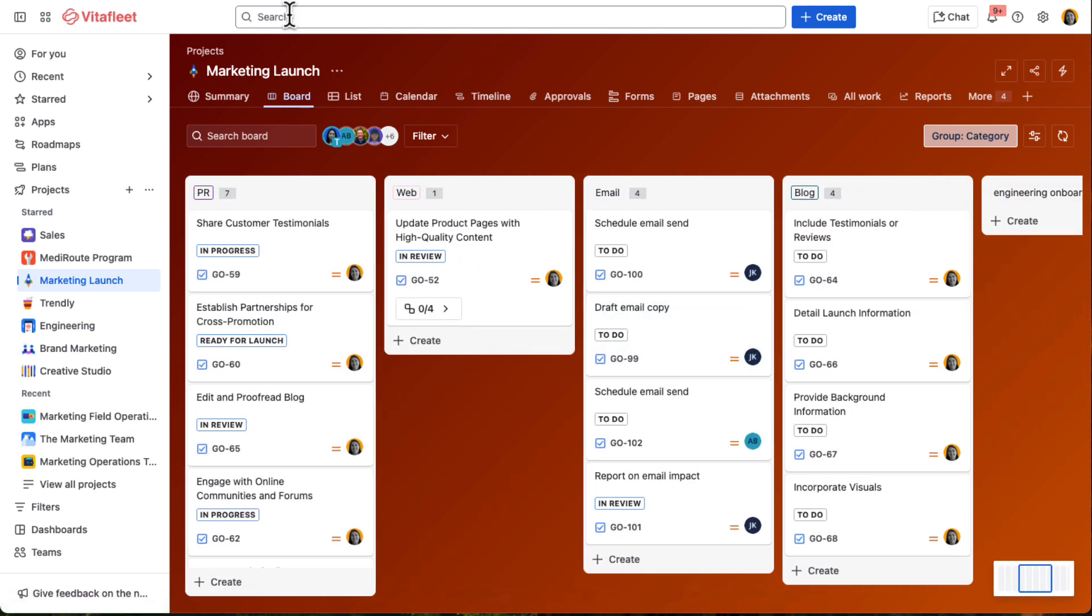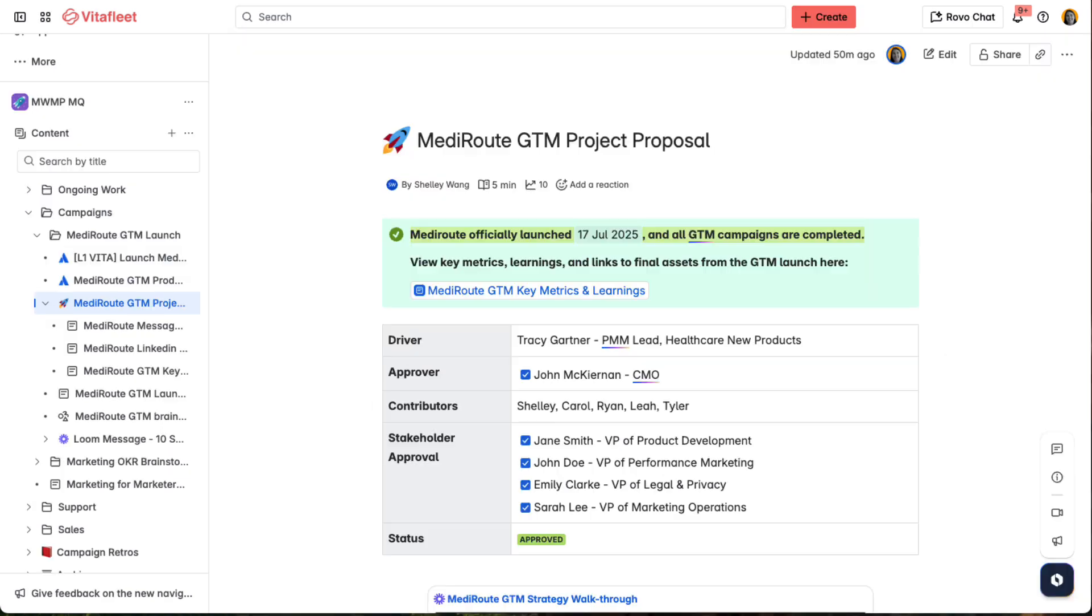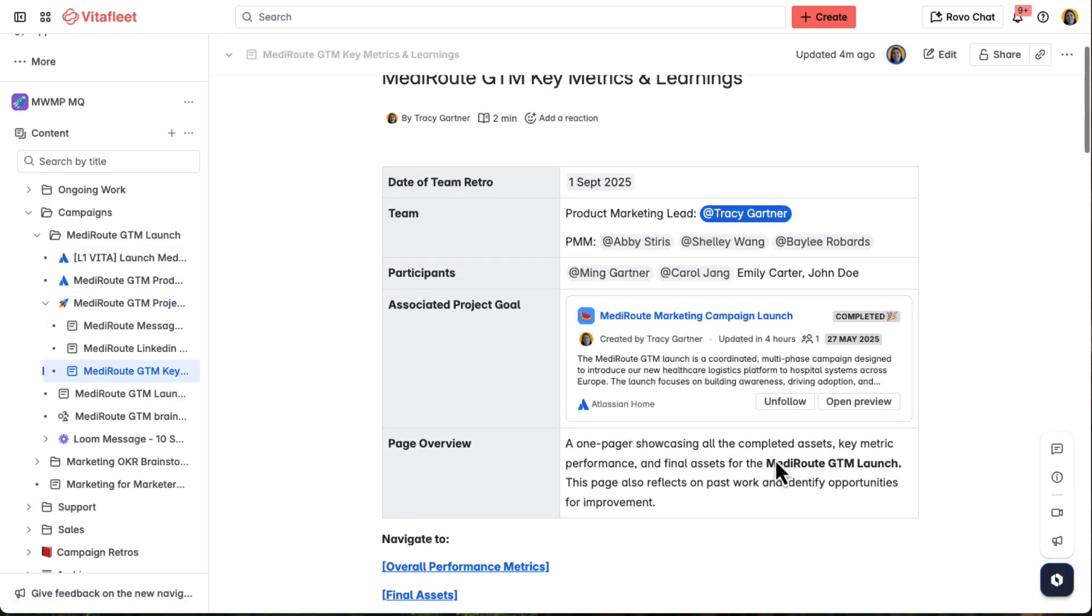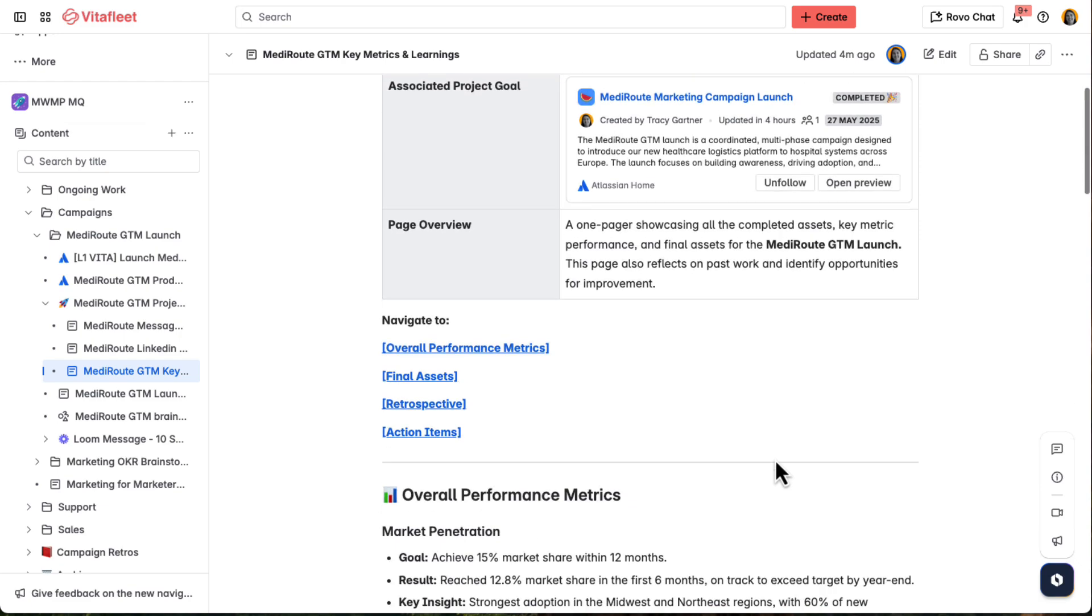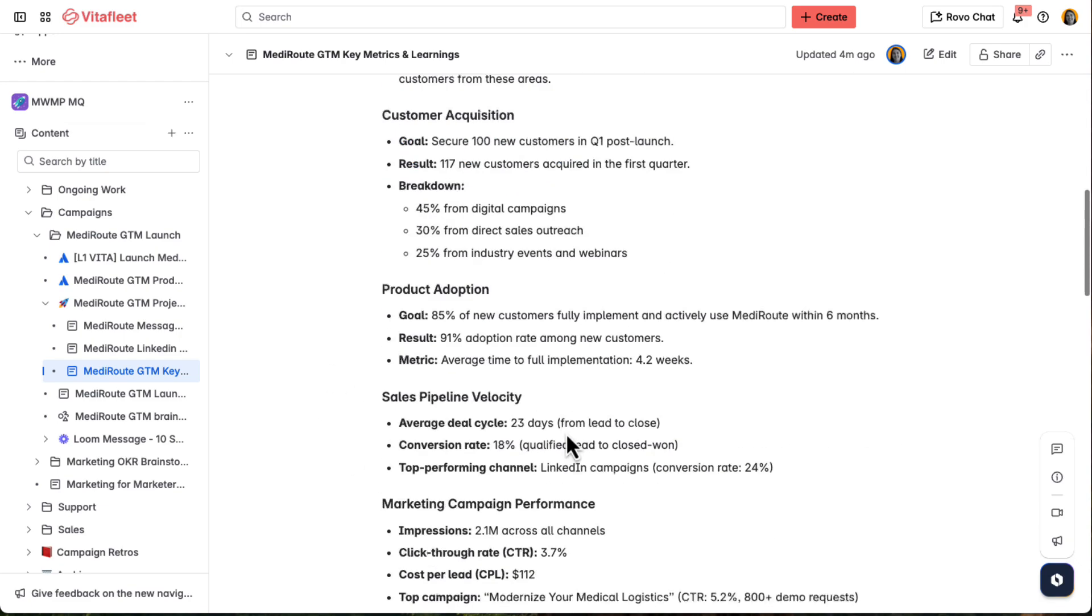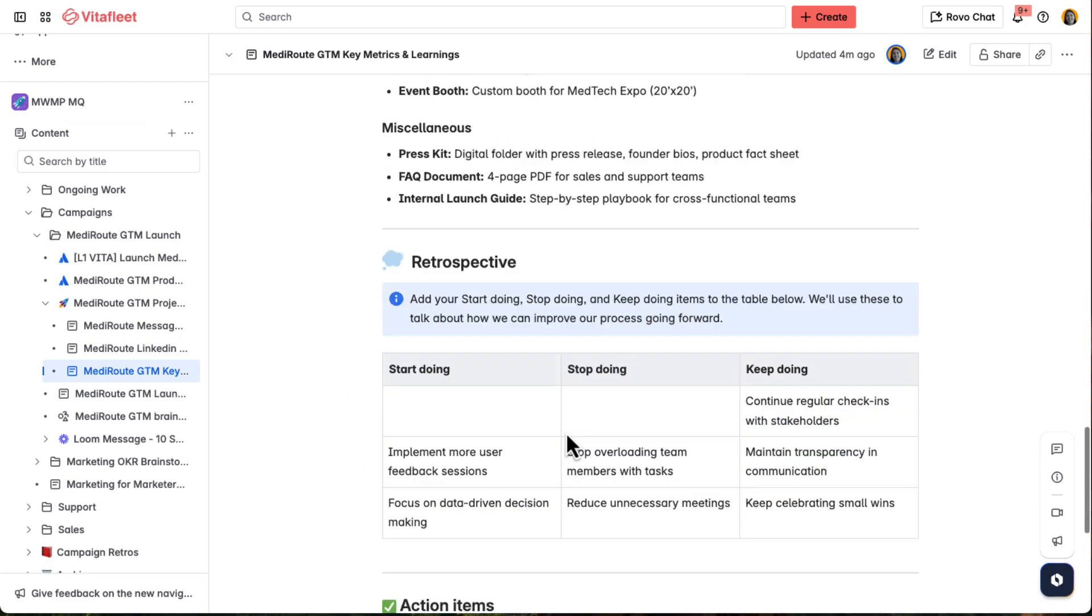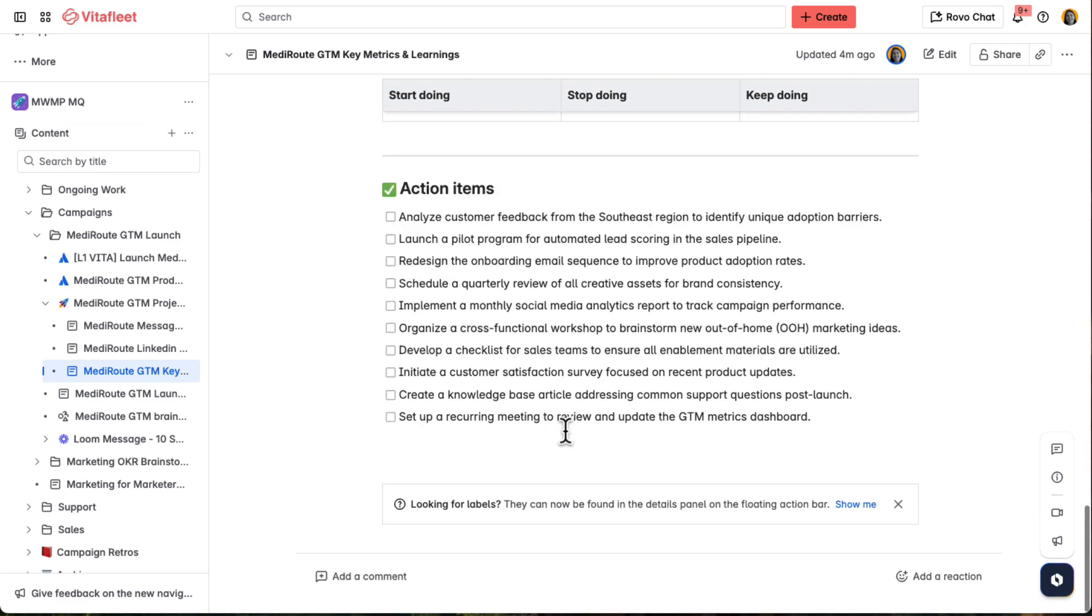After MediRoot goes live, Tracy updates the original GTM page in Confluence with key metrics, learnings, and links to final assets, giving the team a complete retrospective that they can use to inform future launches.